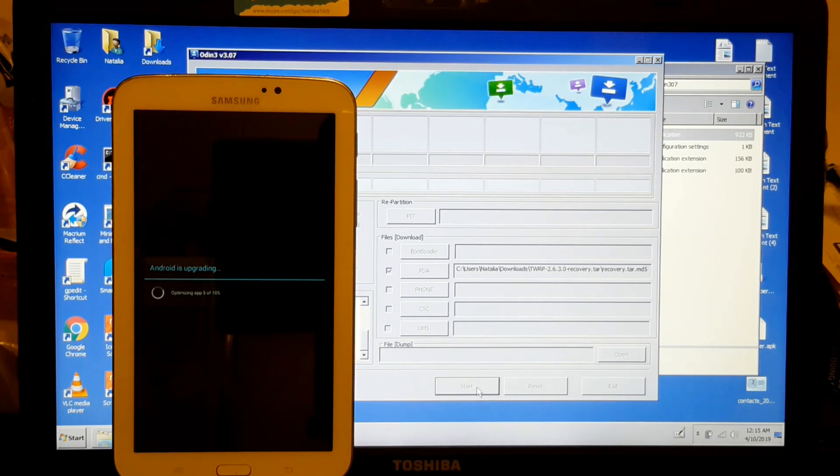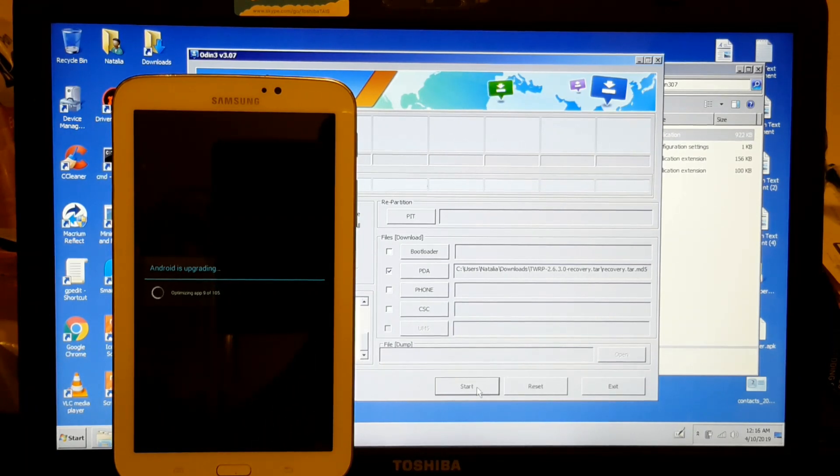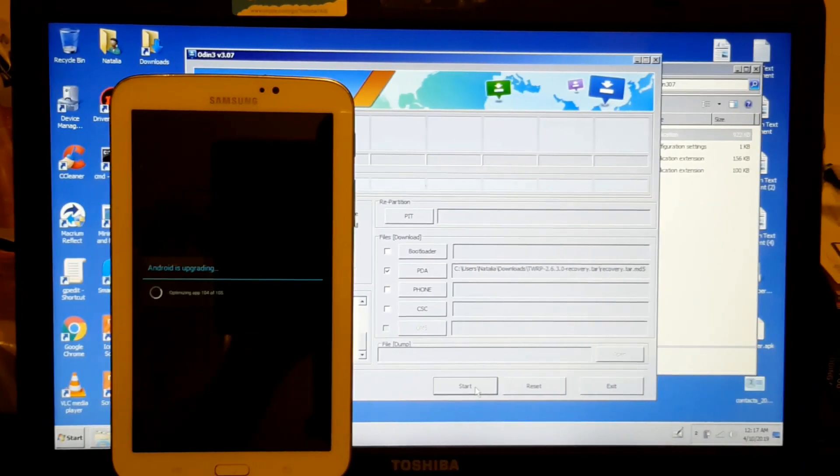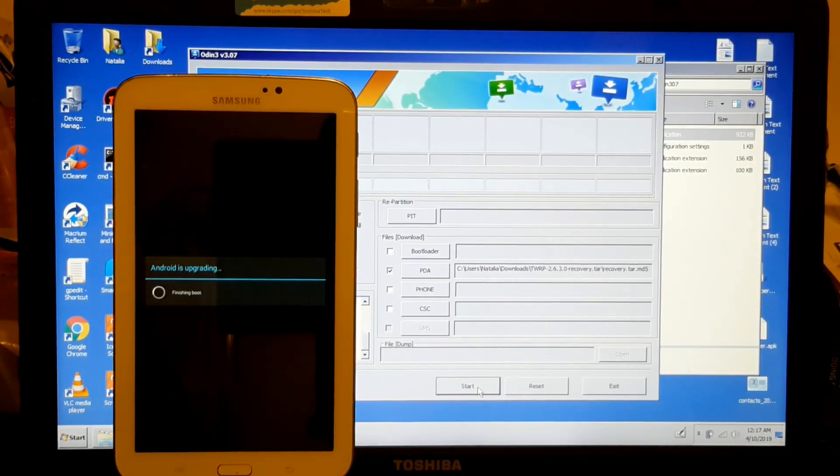It's going to optimize the apps and all that. I'll be back when that is done. Okay, it's almost done.